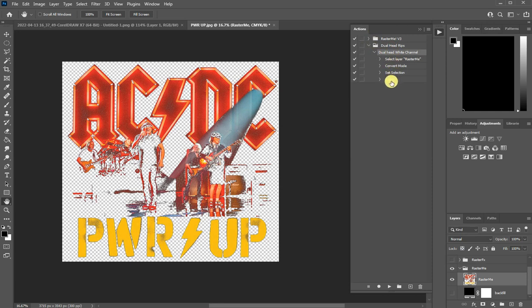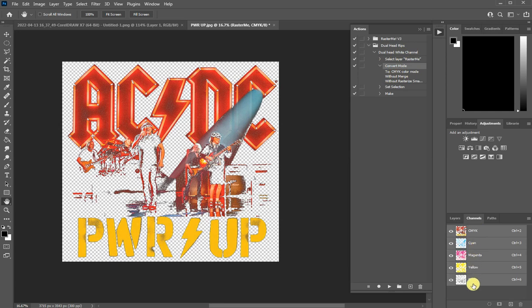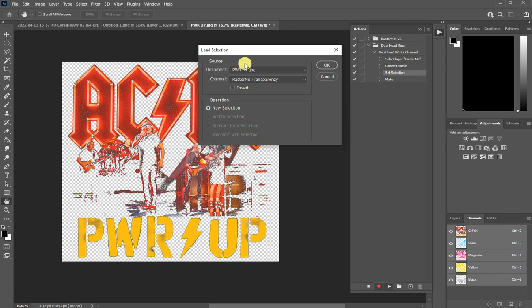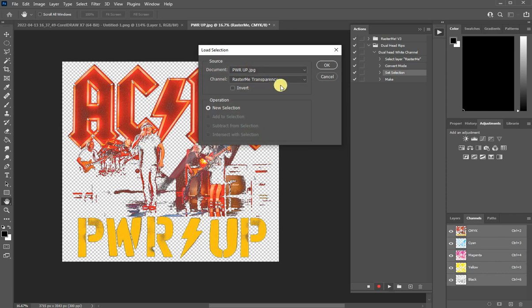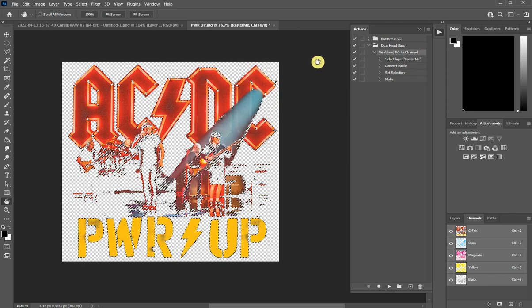The first step is to select the raster.me file, the layer. Now it's selected. The second one is to convert it into CMYK color mode. So here you see, we already done that. The third one, if you double click it, it's to select the transparency. Don't invert, you don't need it.